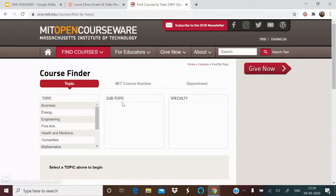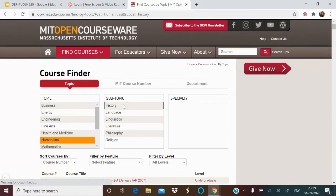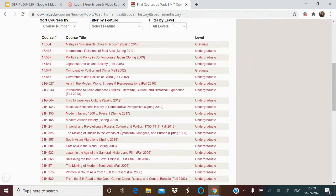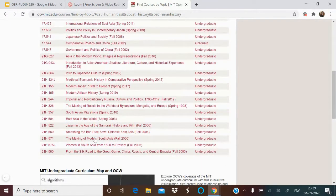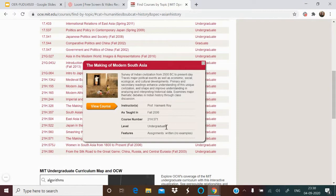If we go topic-wise, say Humanities > History > Asian History, you can see lots of courses listed. For example, 'Women in Southeast Asia' or 'The Making of South...' — this is by Professor Haimanti Roy, from 2006. Then there's a survey of Indian Civilization from 2500 BC to the present age, with written assignments as the features.